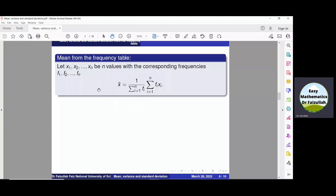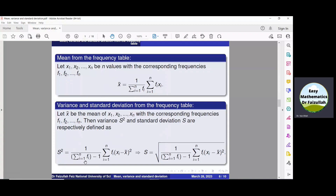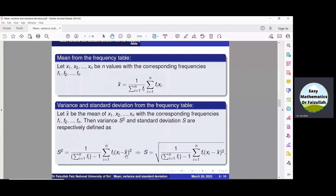Sometimes we are given a frequency table and we have to obtain the mean, variance and standard deviation. In that case, the mean is given by this formula: X-bar equals summation of (f_i times x_i) divided by summation of f_i. We can see that instead of n, we now have summation f_i. The variance is obtained by this formula: S-squared equals 1 over (summation f_i minus 1) times summation of f_i times (x_i minus X-bar) whole squared. Again, instead of n, we have summation f_i. Taking the positive square root gives the standard deviation.